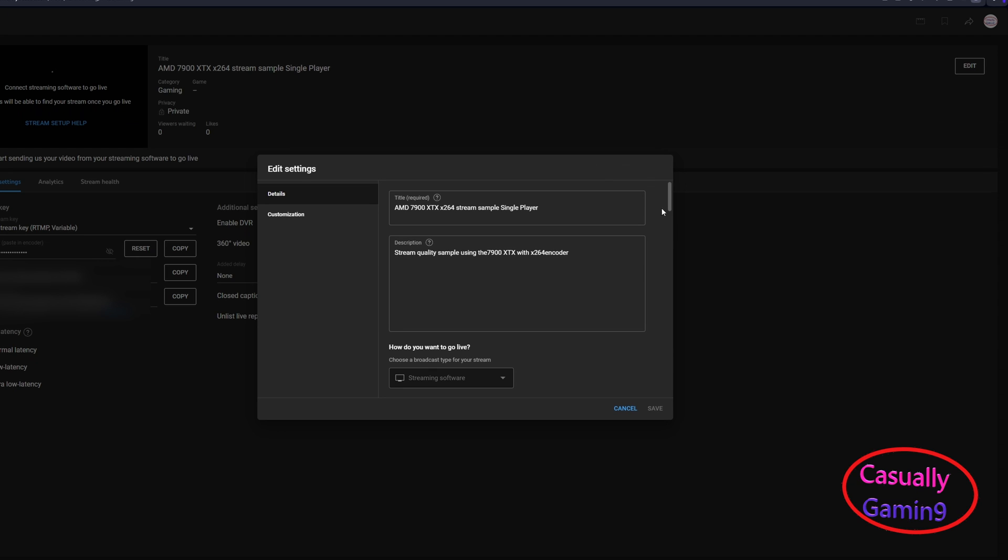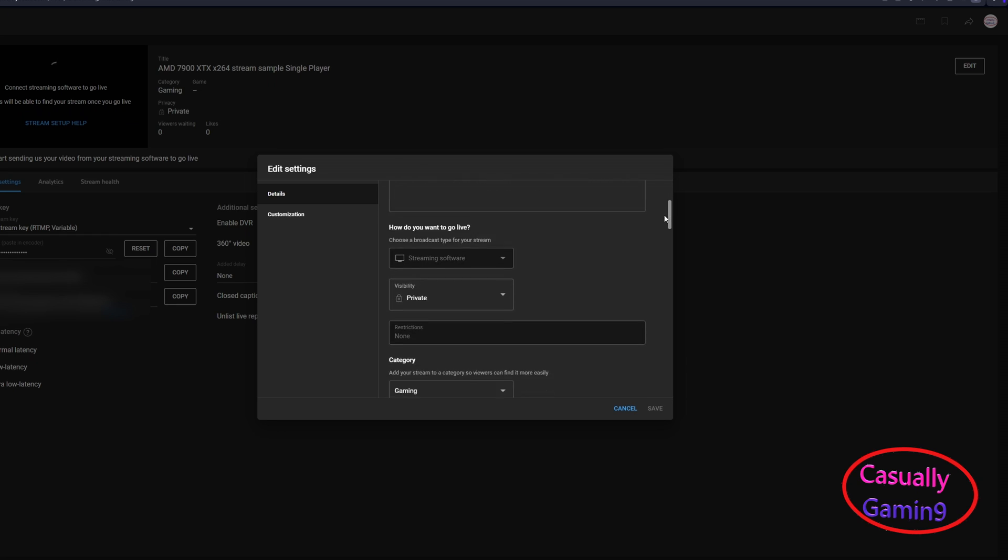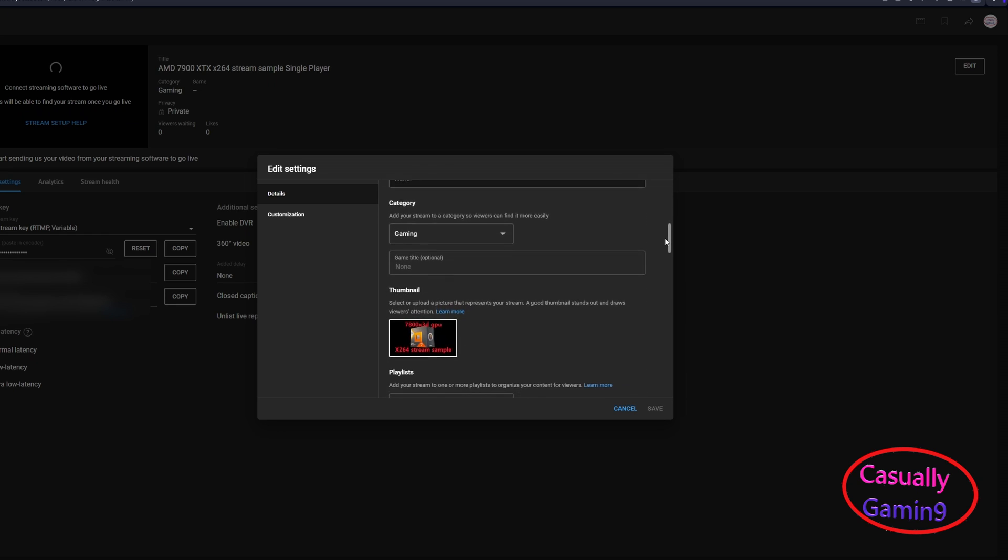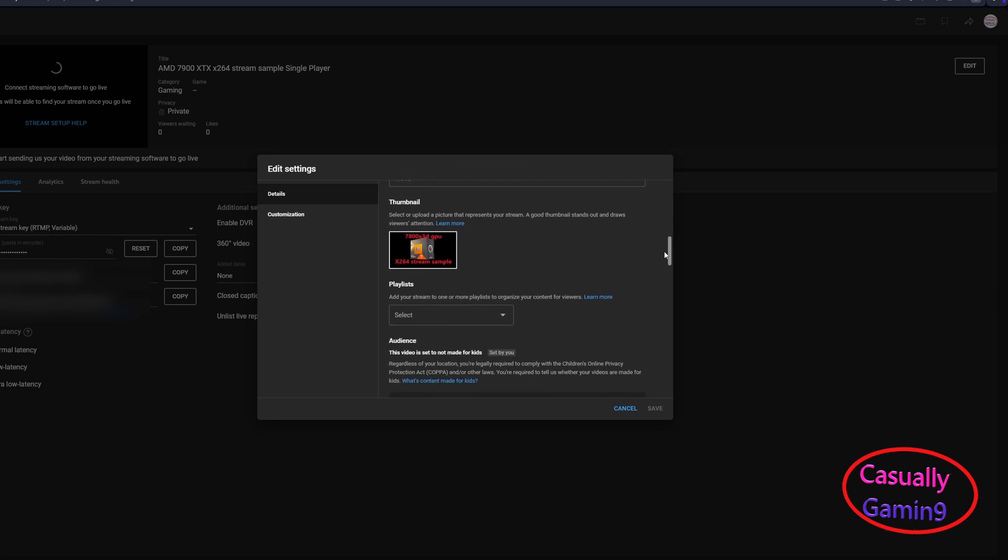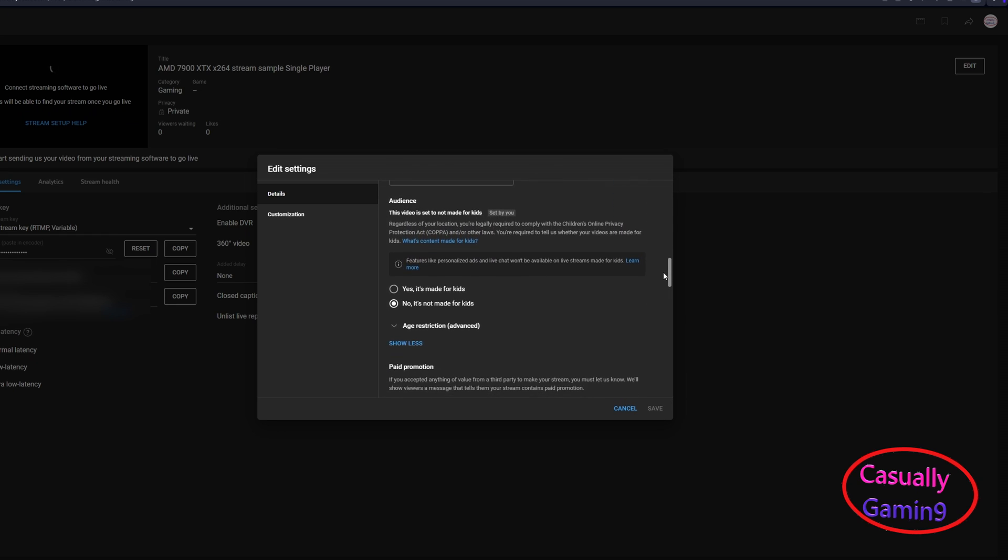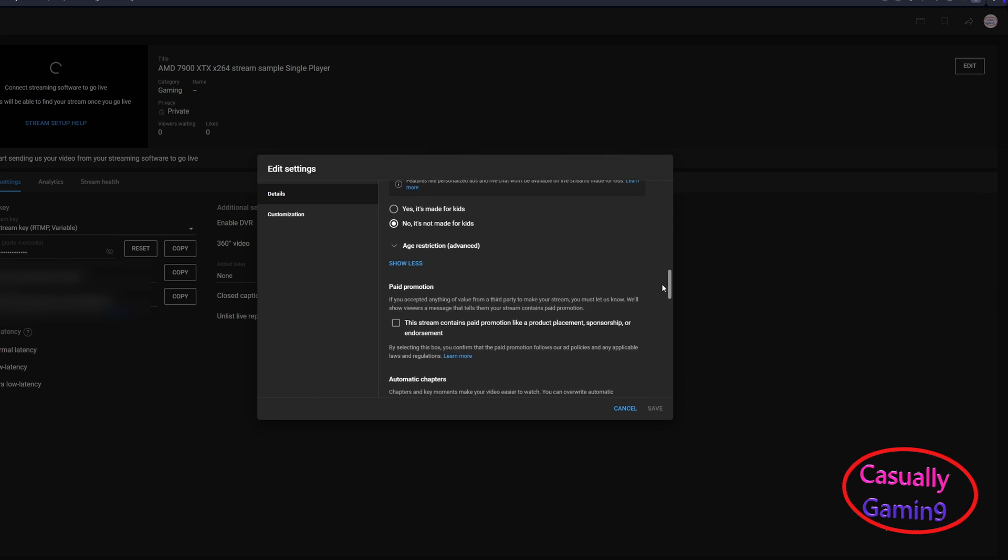how do you want to go live, the language, and most importantly, add the appropriate tags. Click save when you're done.